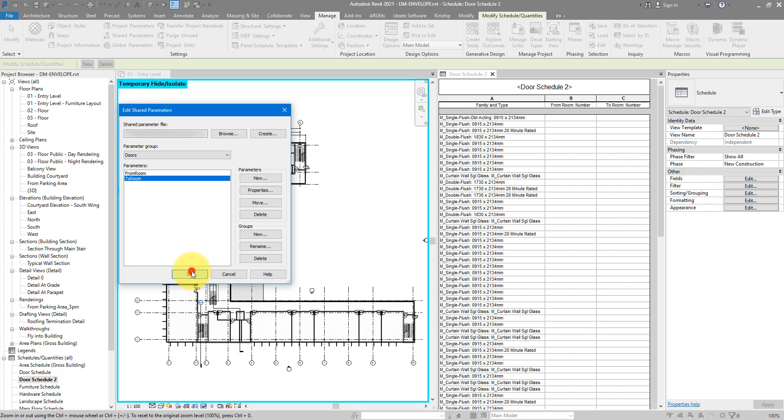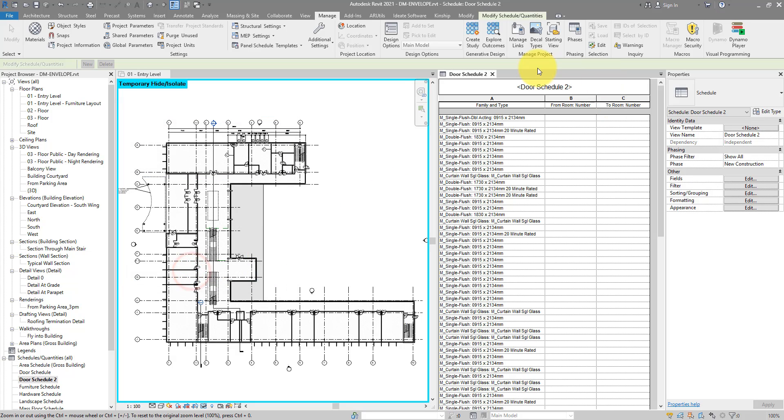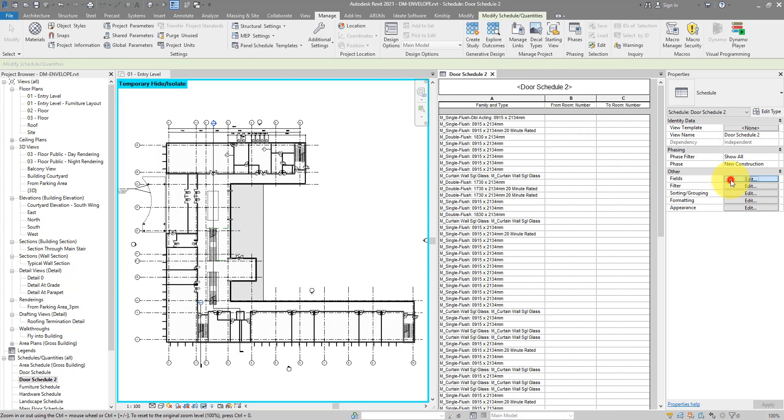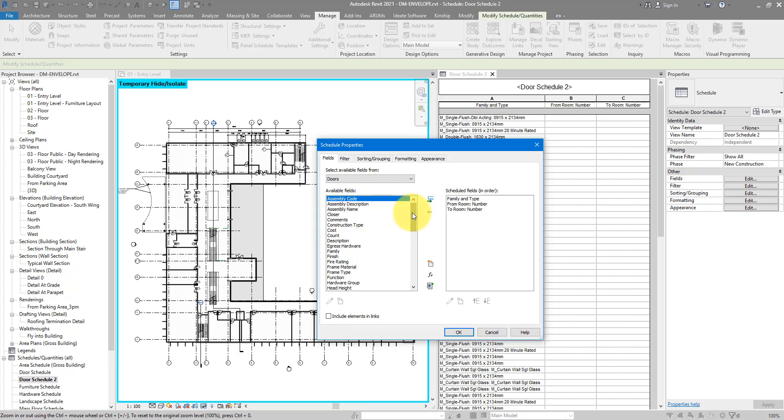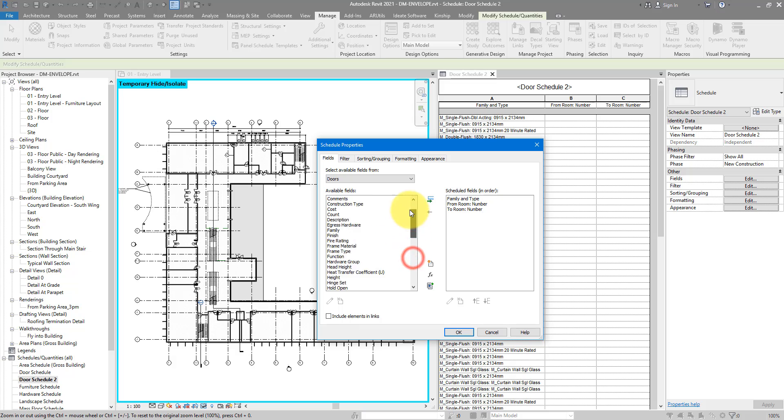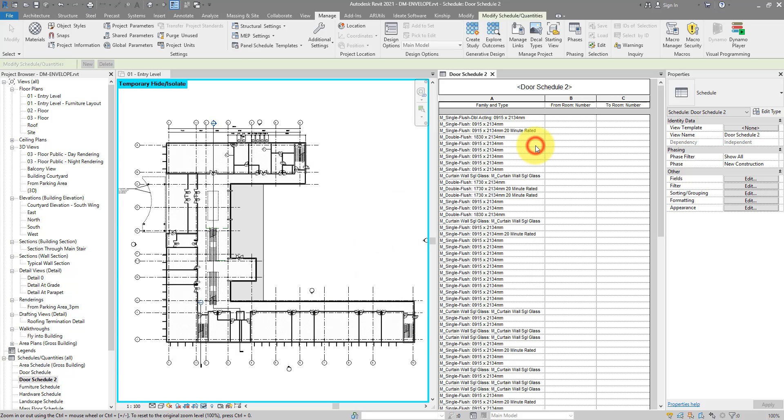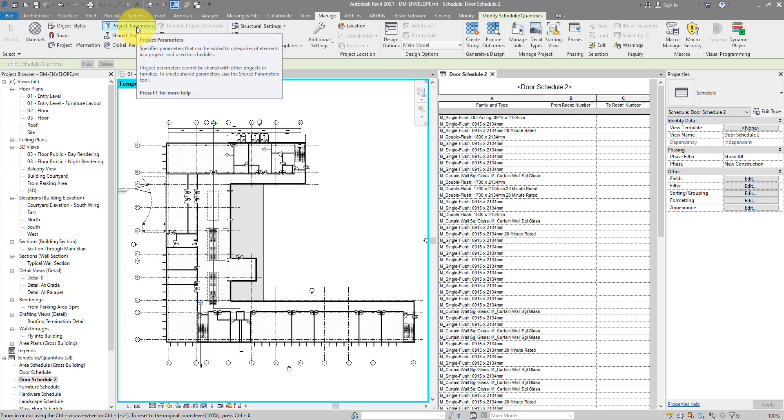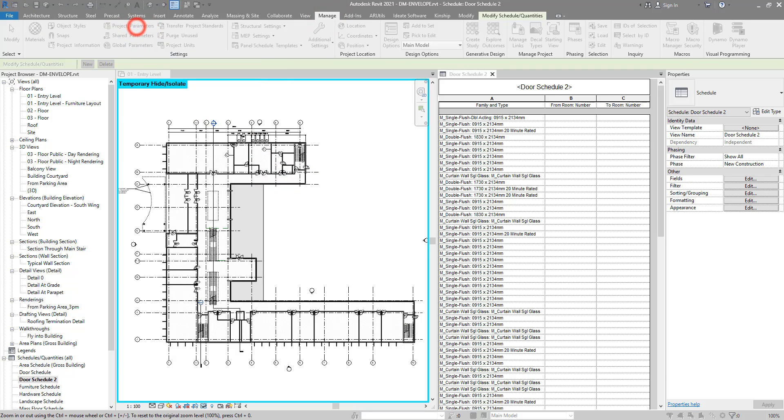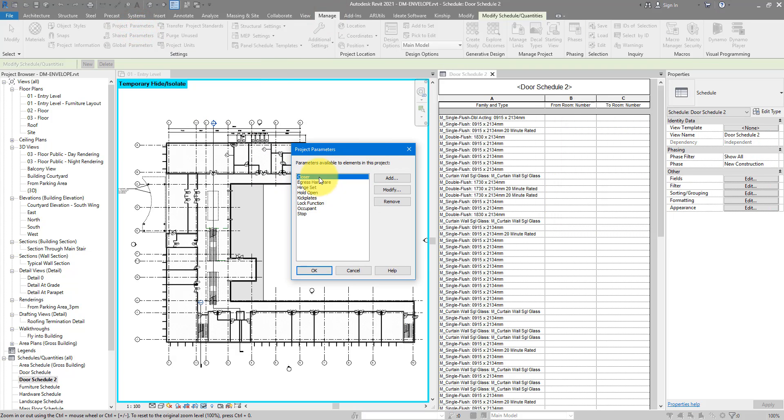I can now do OK, go back to my schedule, go to fields, and just try and find the parameters here. Well, that's actually a trick question, because they are not here yet. We need to do one extra step now. Just go to manage, choose project parameters. And in here, we need to add them from the shared parameters file to this project.